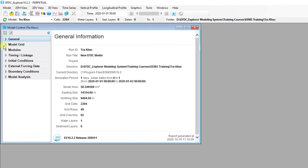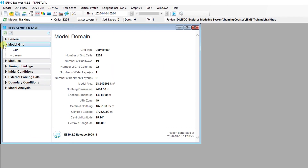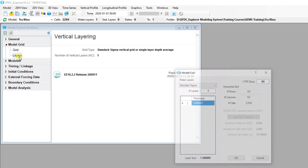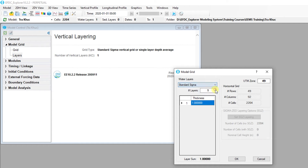To set the number of water layers, go to the Model Grid tree in the Model Control form. Right-click on Layers and the Model Grid form will appear. Here, we will select Standard Sigma from the drop-down list for water layers and enter 5 for the number of layers.